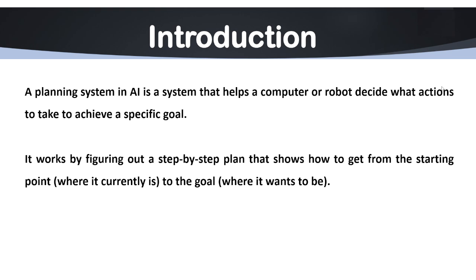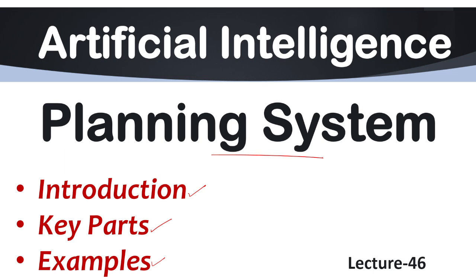Is that clear everyone? This is how a planning system works under artificial intelligence. In this session, we have discussed all about its introduction key parts as well as examples.